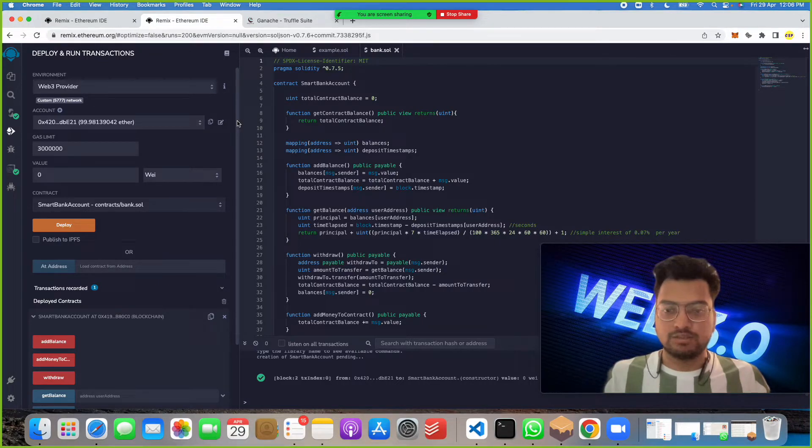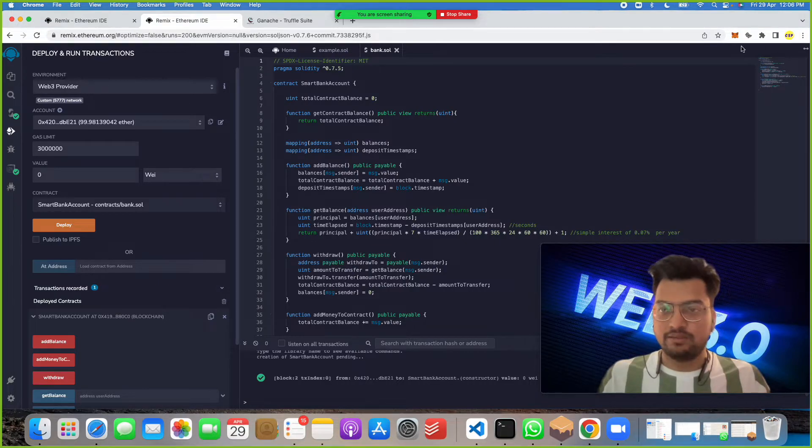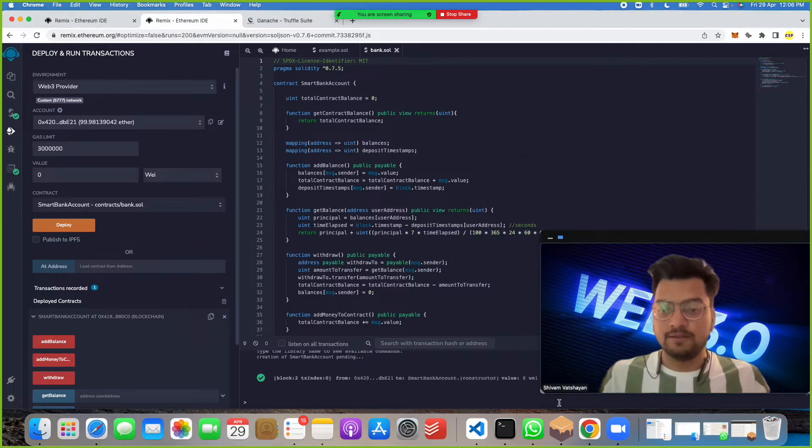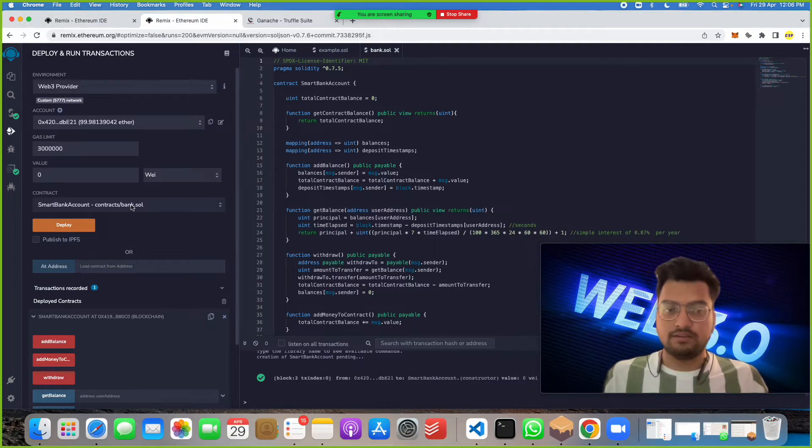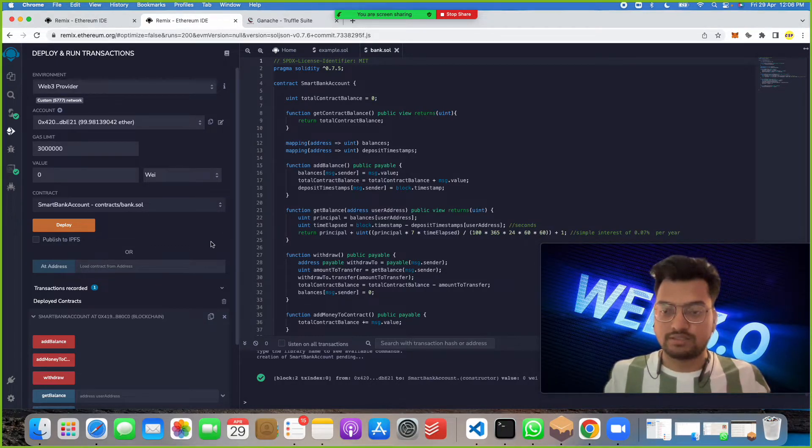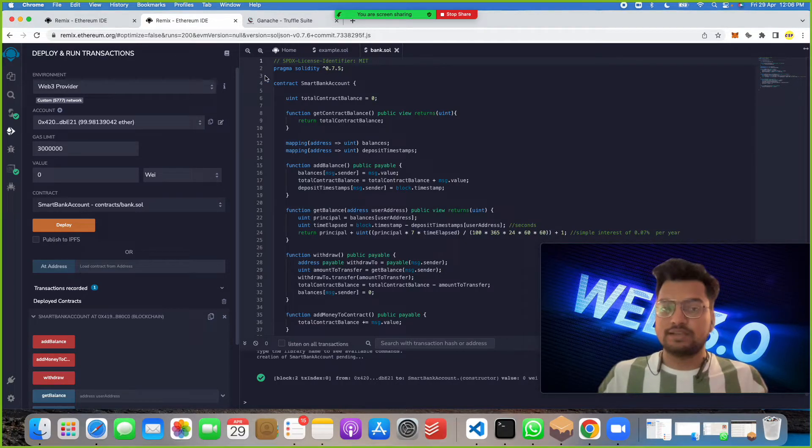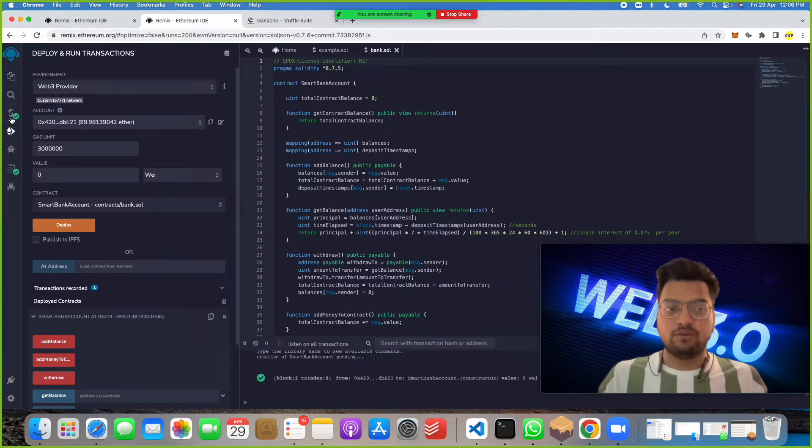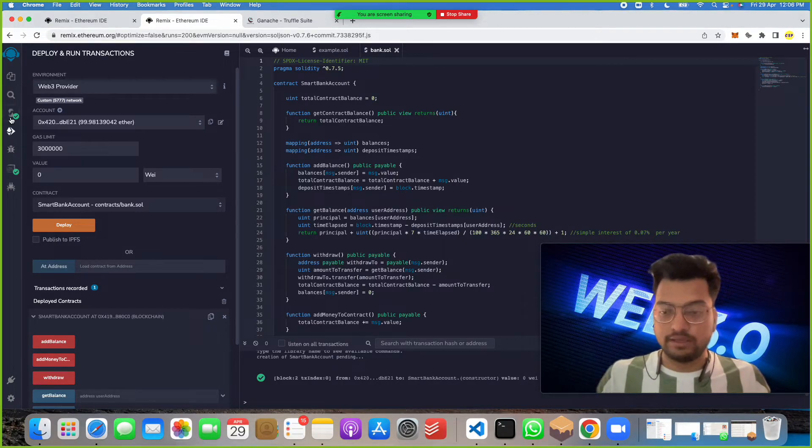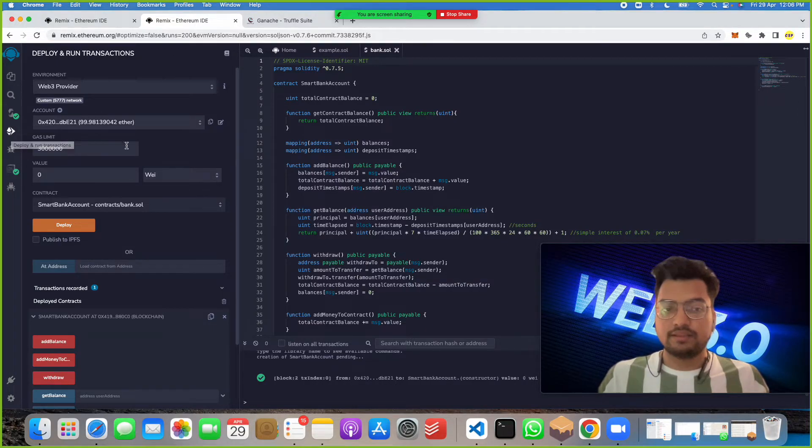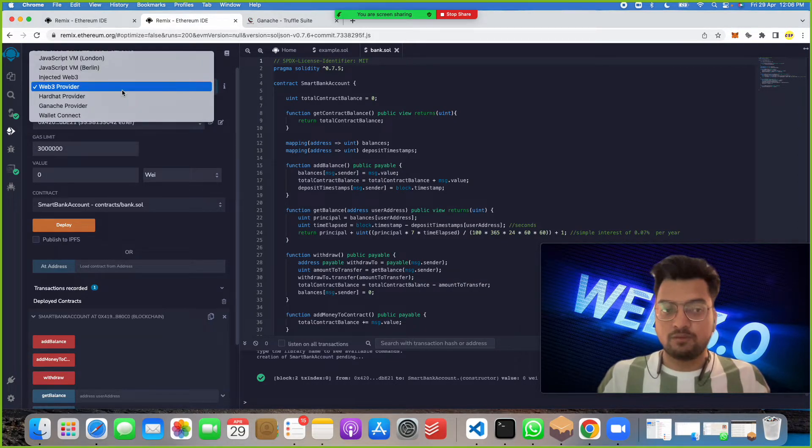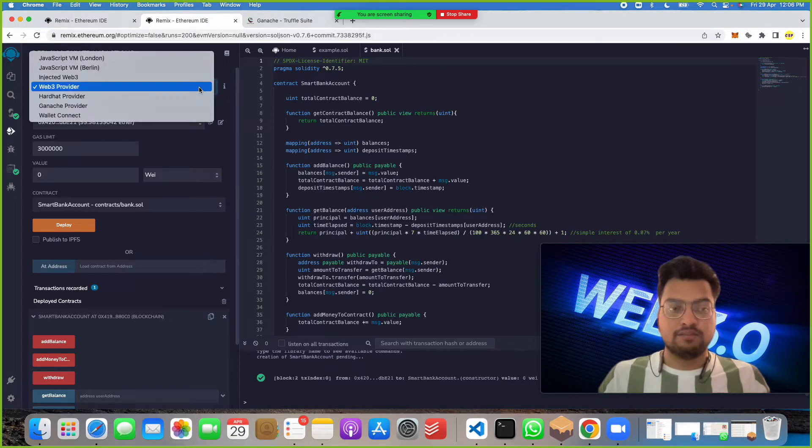This is easy, as we are connecting this Remix IDE with MetaMask and then Ganache Truffle. Always remember these three steps: first open Remix IDE, second write code, then click here and compile, then click here, then Injected Web3, then connect with MetaMask, then Web3 provider, then connect with Ganache Truffle, then click on deploy.